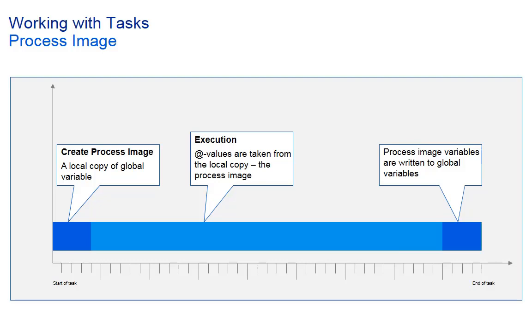Reading all data at one point in time keeps their internal relation. And the same applies for writing values to the global variables.